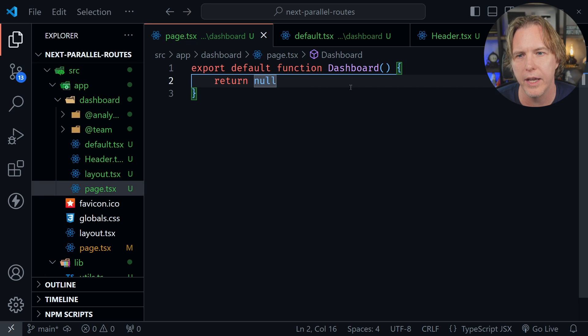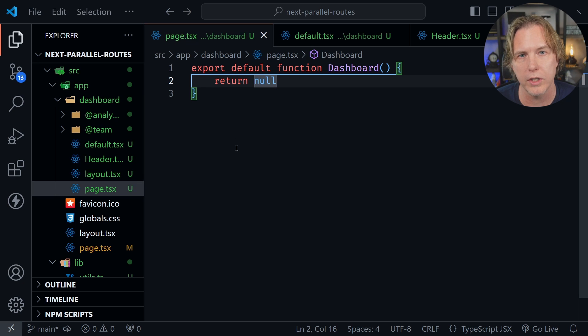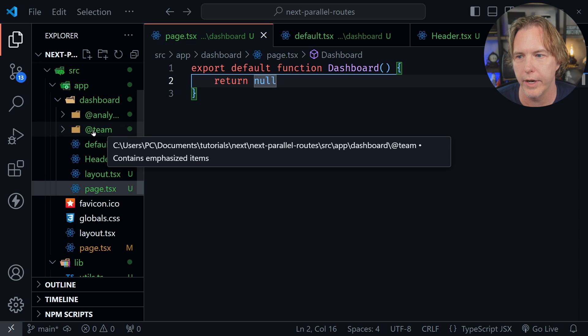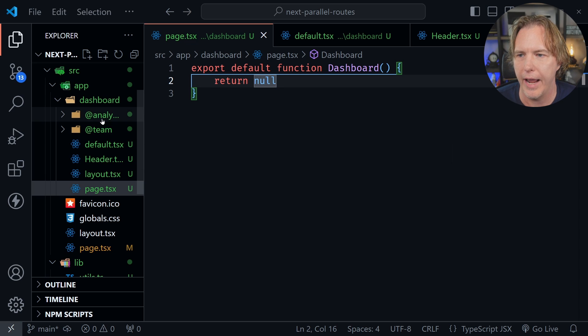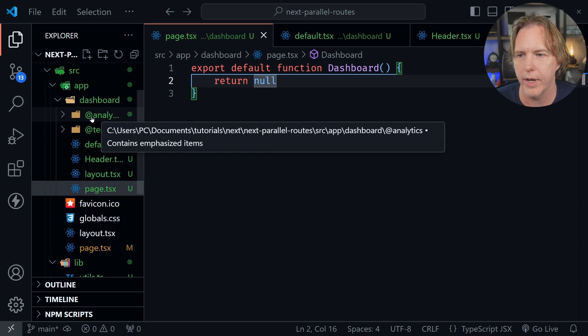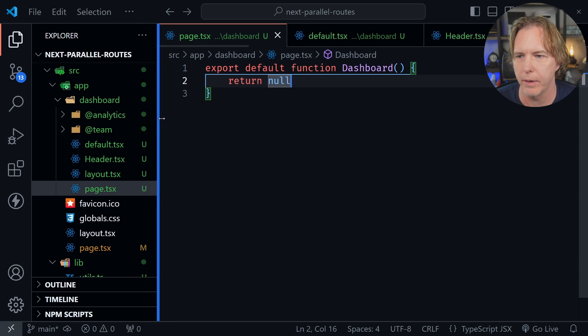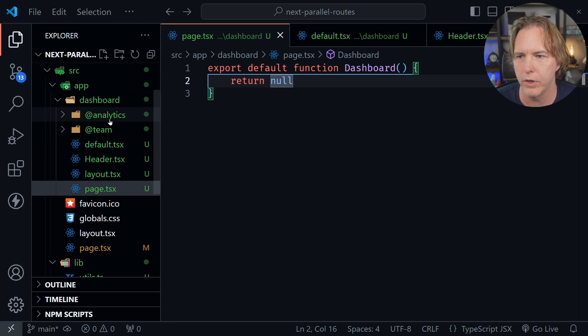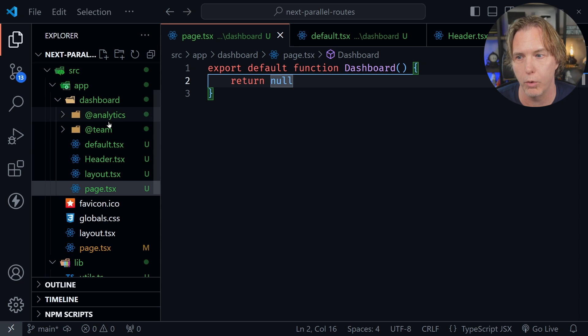I'm not really using the page for anything because what I'm going to provide are slots. I've got an @team slot and @analytics. These are considered slots for parallel routes.